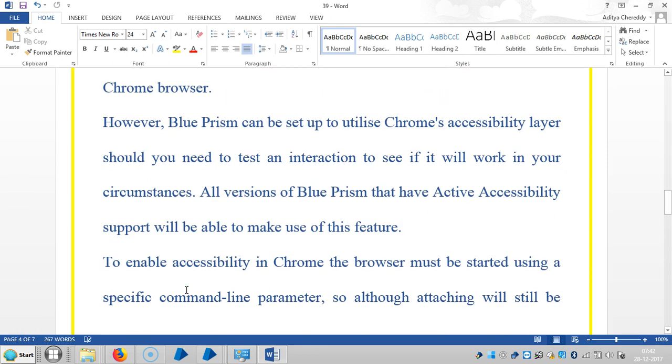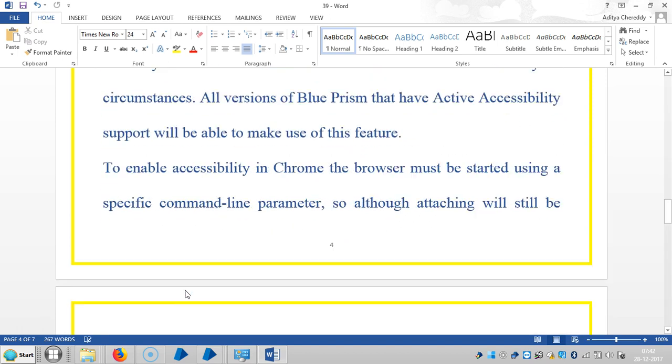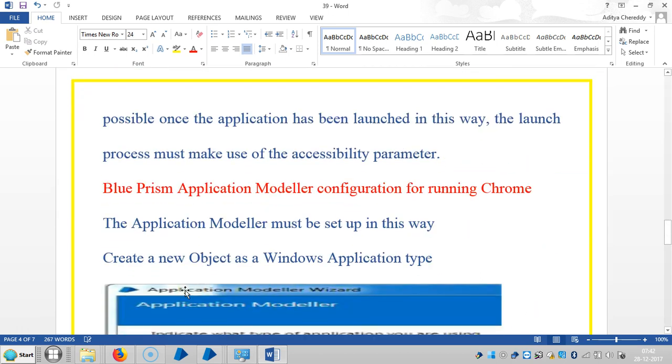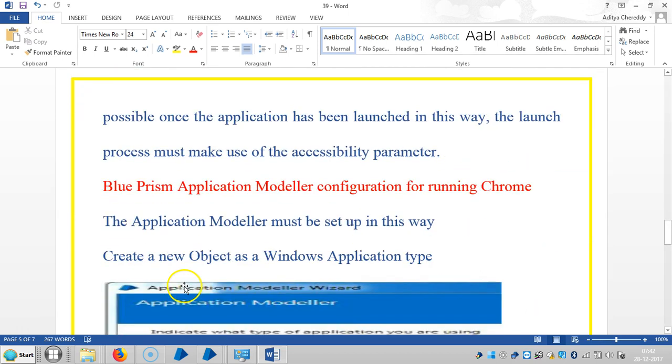To enable accessibility in Chrome, the browser must be started using a specific command parameter. Although attaching will still be possible, once the application has been launched in this way, the launch process must make use of the accessibility parameter in Blue Prism.